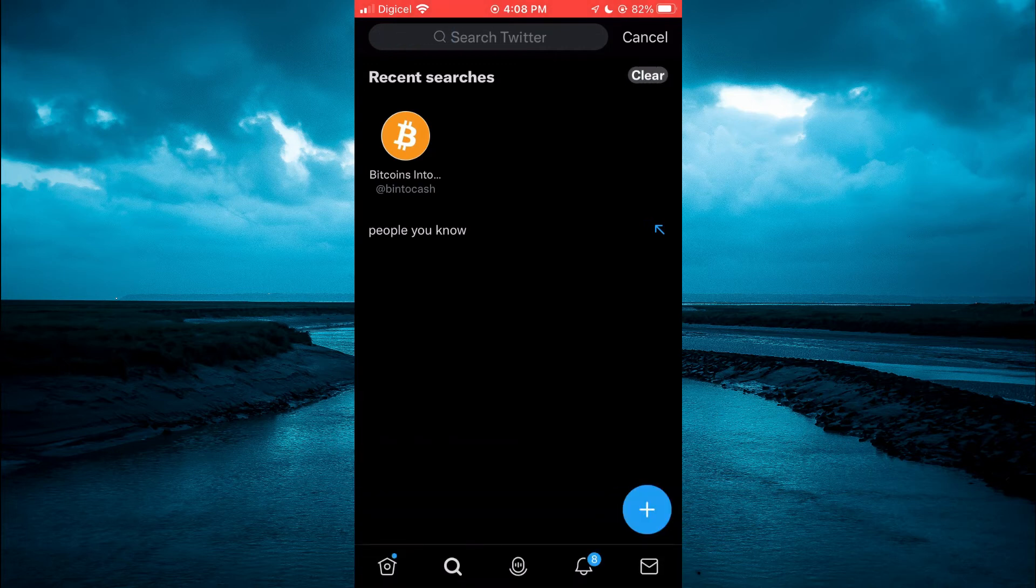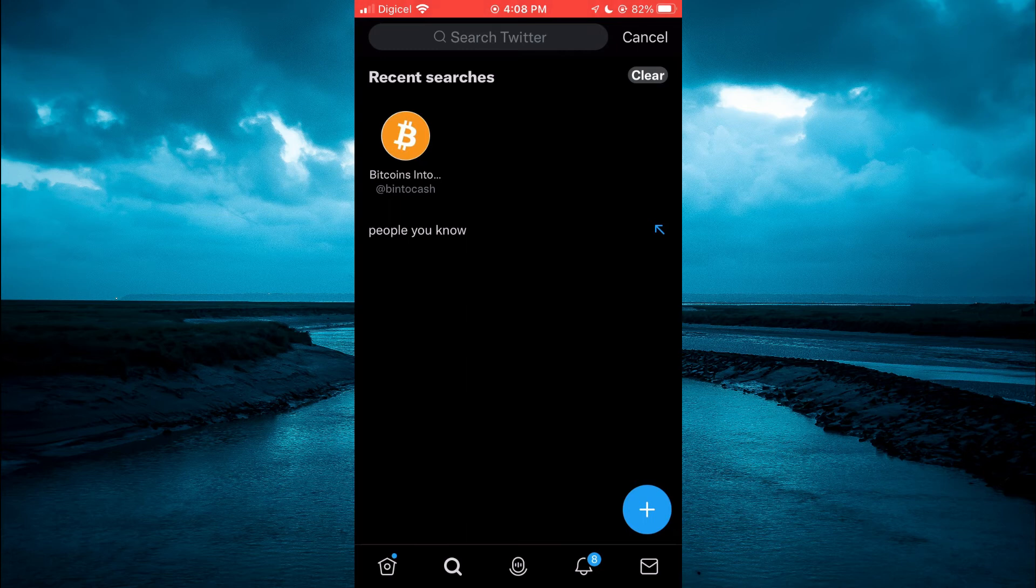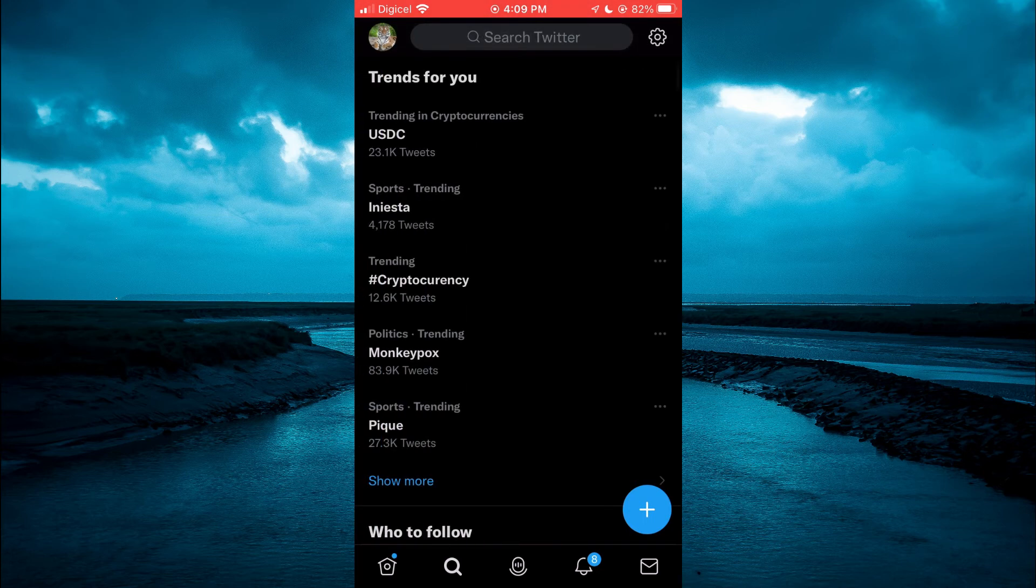Then you will see the option clear and you are going to tap on clear and that's it. Now you'll tap on cancel and that's it.